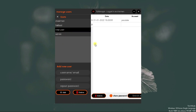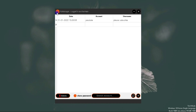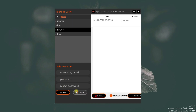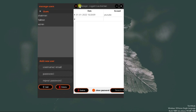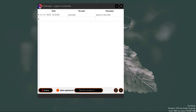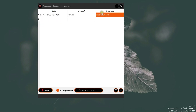So far you have seen we have the fields: date, account, and username. Now you might ask — where is the password? By default, the password is hidden, because the purpose of this application is to manage your accounts and hide your passwords.